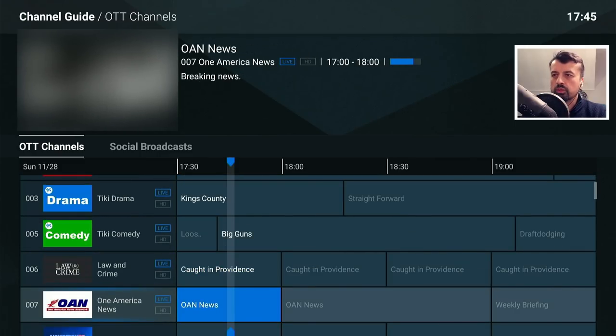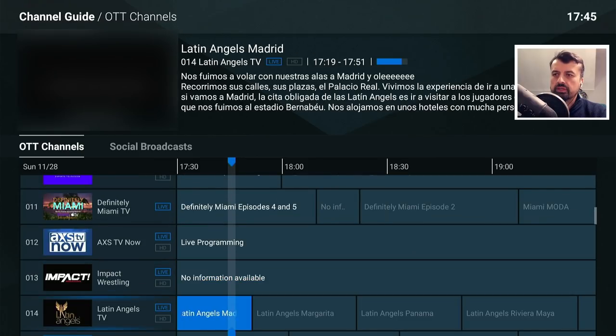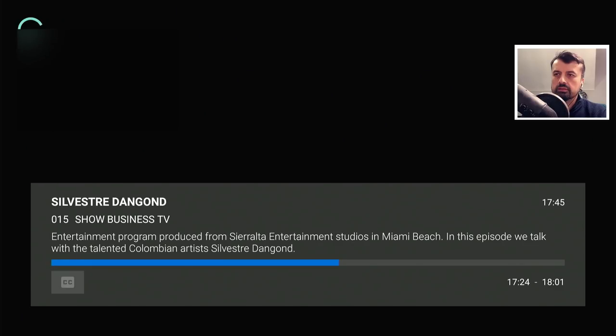Scrolling down, we have action content, drama, comedy — we have the Law and Order channel, the One America News Network, and different channels here. Let's look at this Business TV channel and click on that. We are straight into that content, and that really is a glorious HD picture.